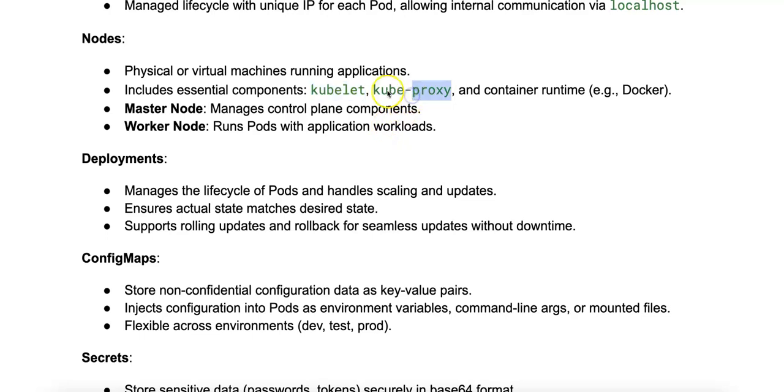Next, we have the kube-proxy. This is a network proxy that maintains network rules for pod communication and load balancing. And finally, we have the container runtime.